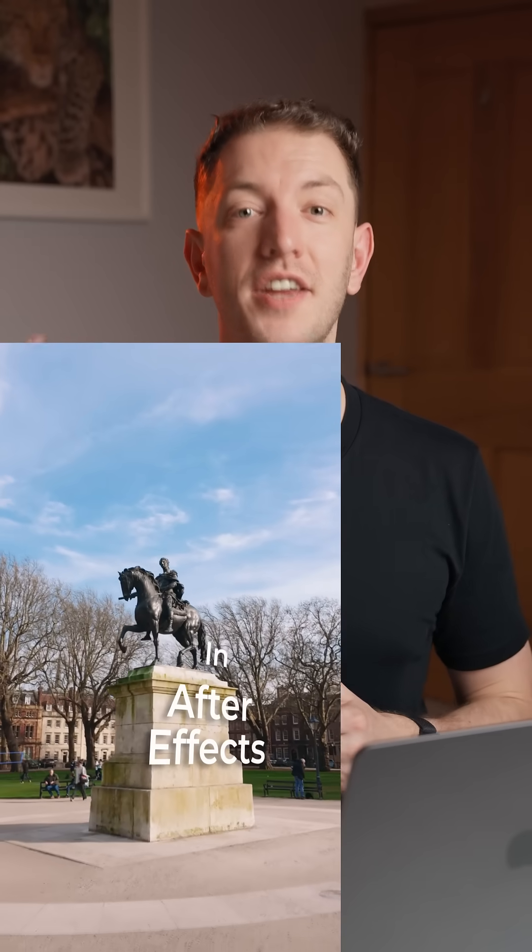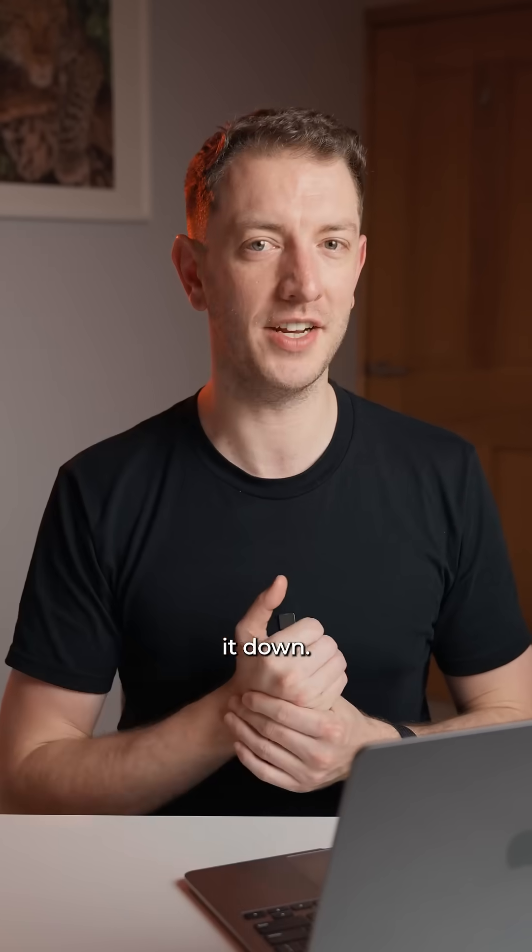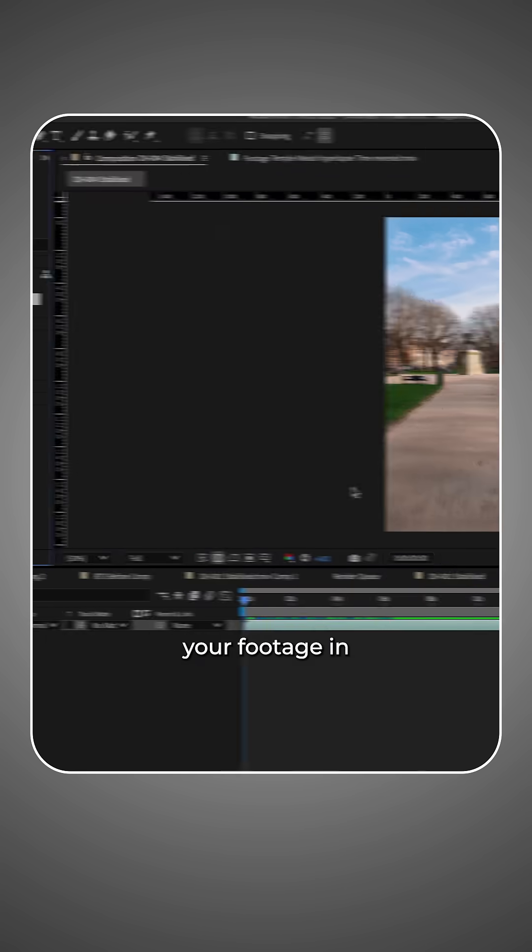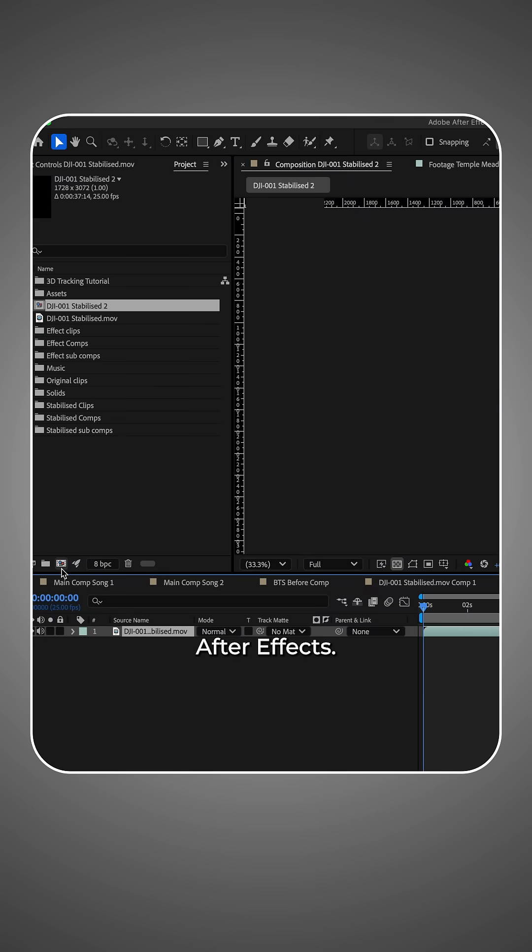3D tracking text in After Effects. Let's break it down. Start by opening your footage in After Effects.